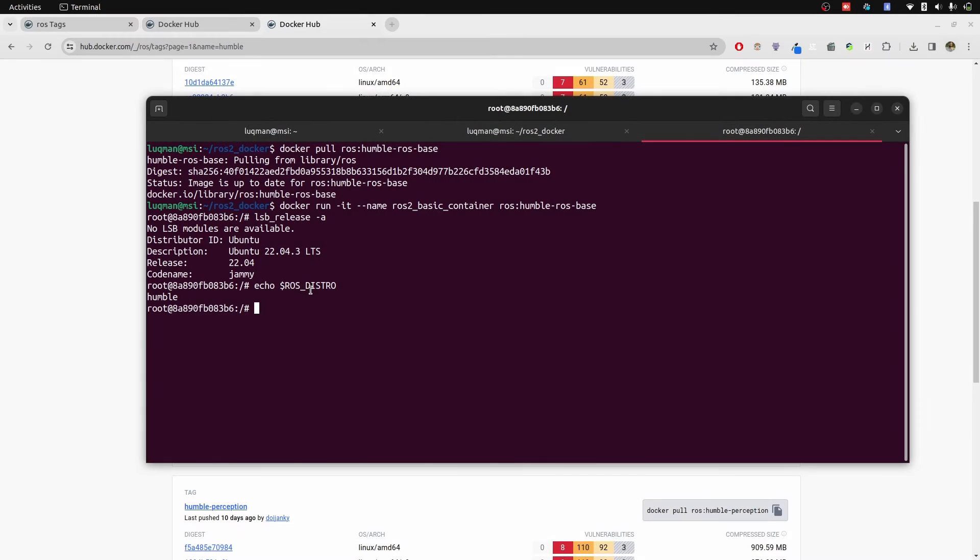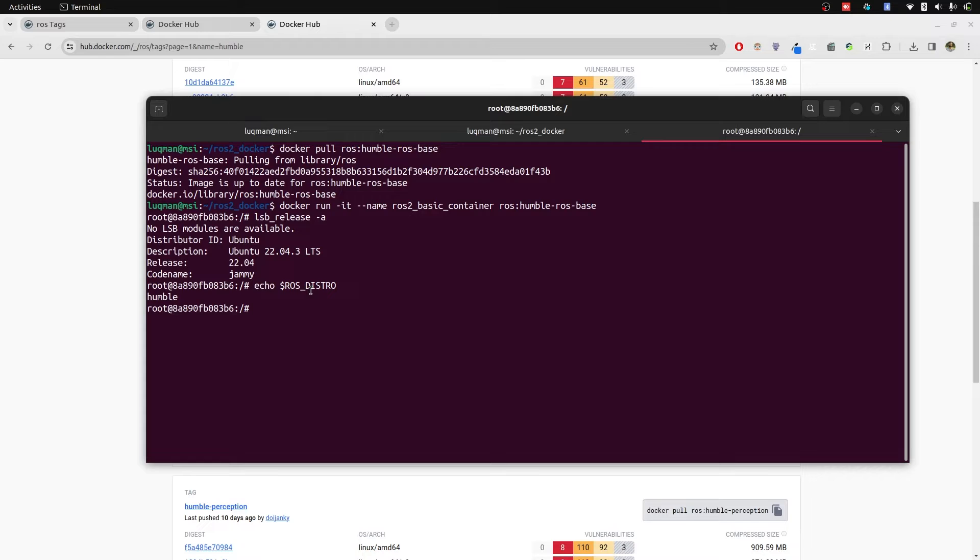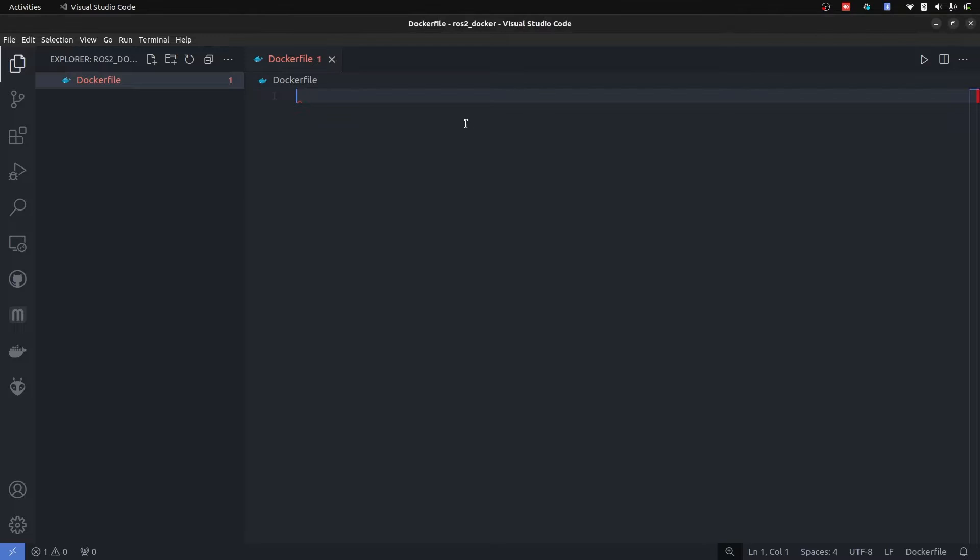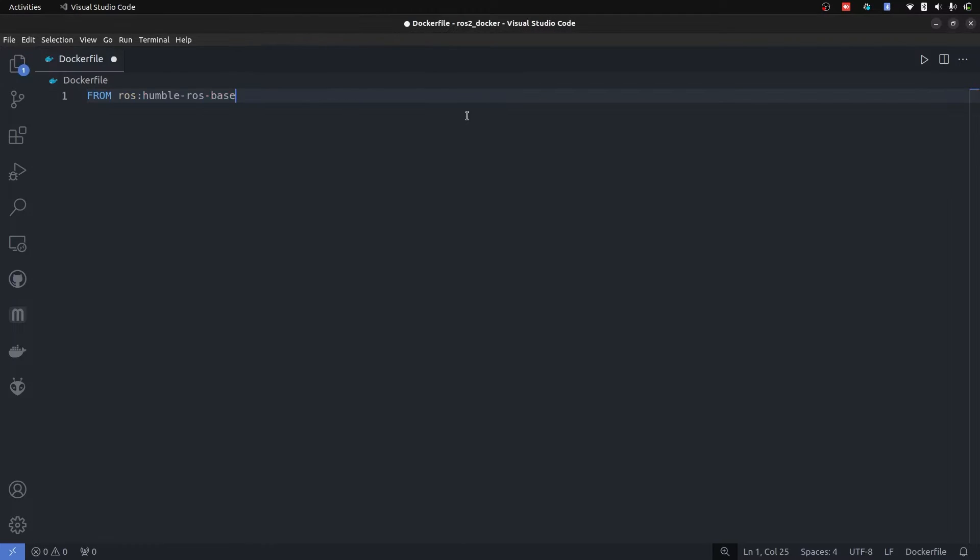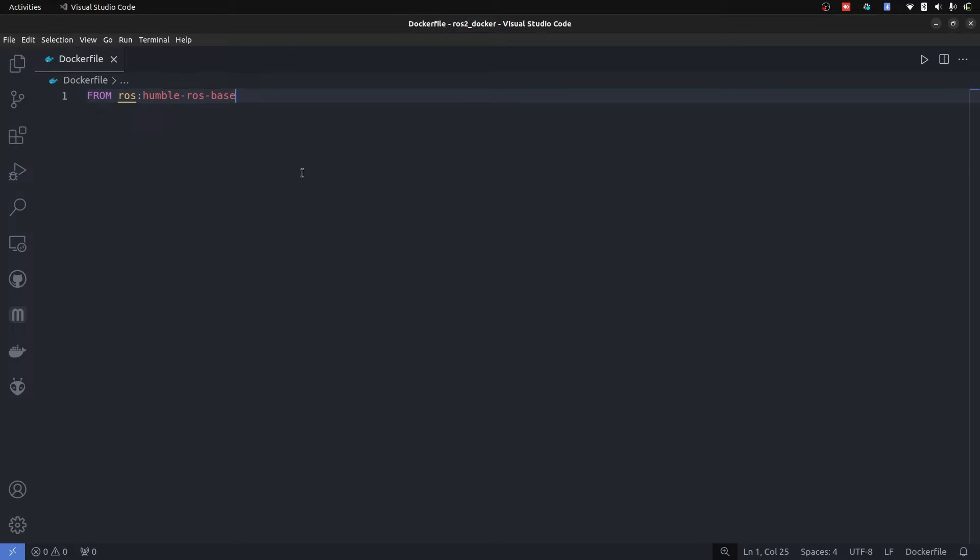Now let's take a look onto our first use case where we want to have an image of which when we create a container, our C++ package automatically gets created. So we can start developing right away. For that we are going to start with simple ROS base image that we have just obtained from Docker Hub.